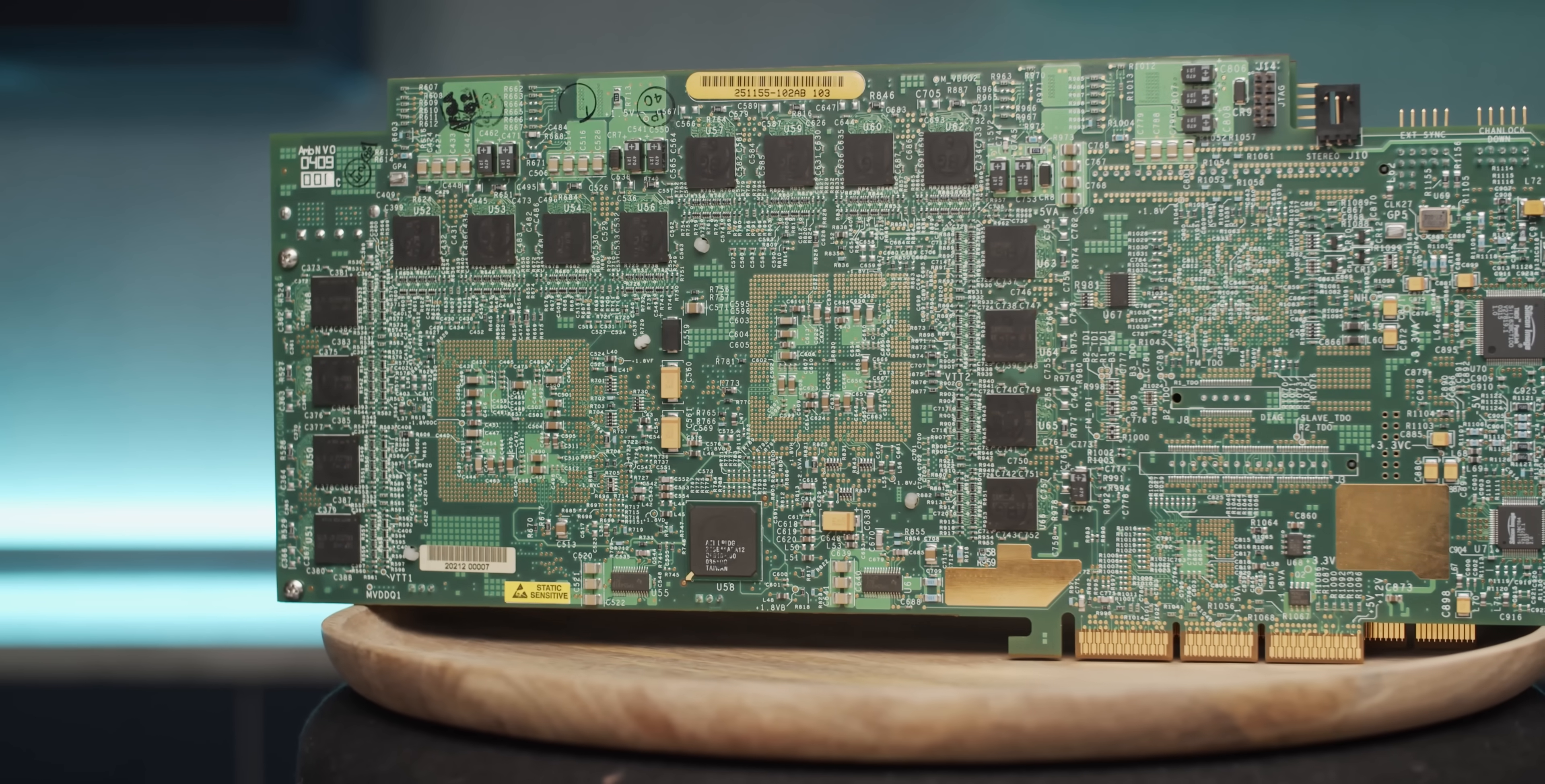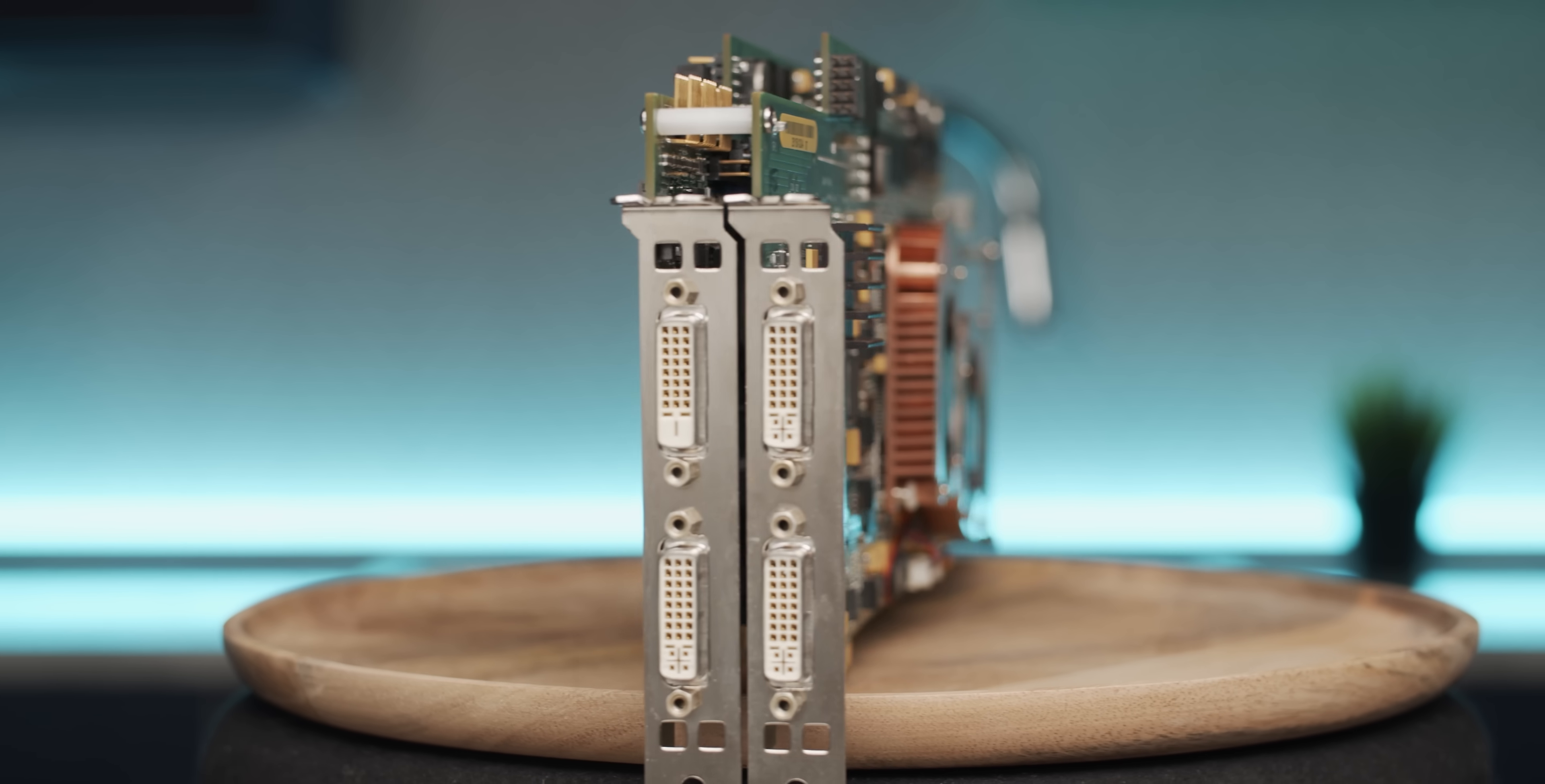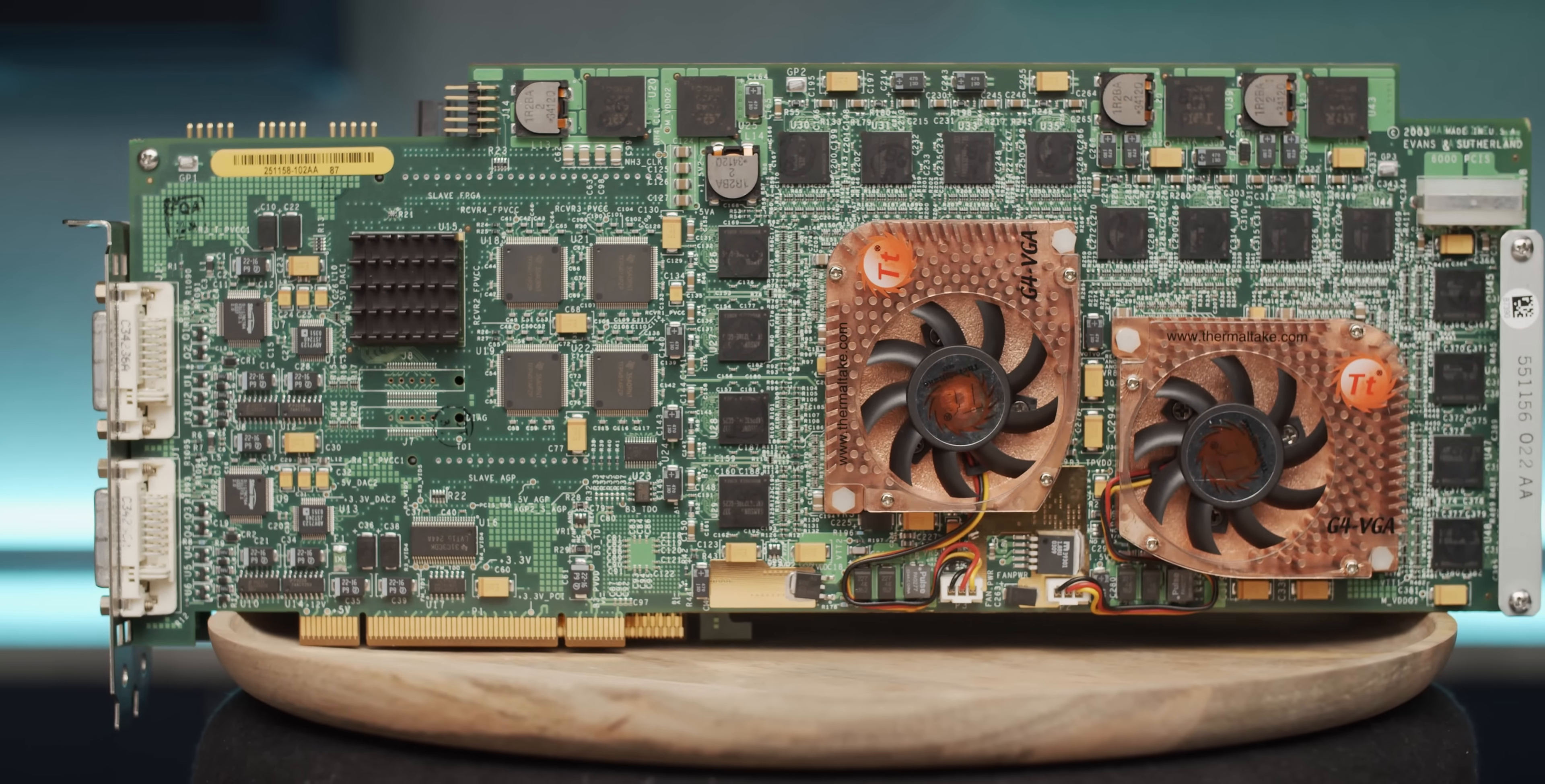And what a beast it is. Each of these cards has two Radeon 9800 XT graphics cores for a total of four GPUs. Guys, other than some weird Alienware thing, this is before Quad SLI or Quad Crossfire existed. So, how did they do it?